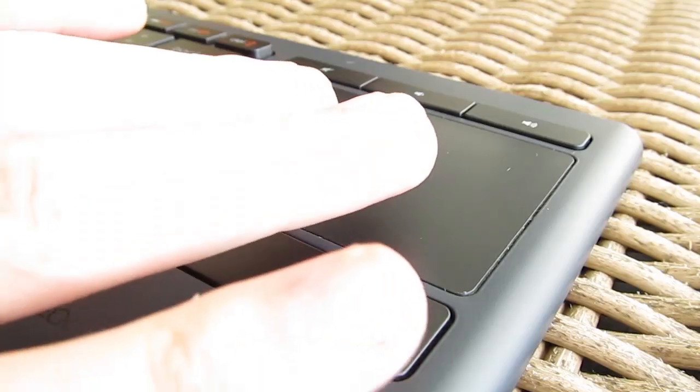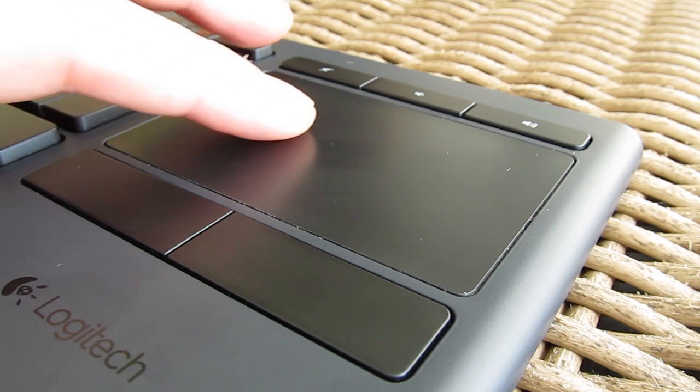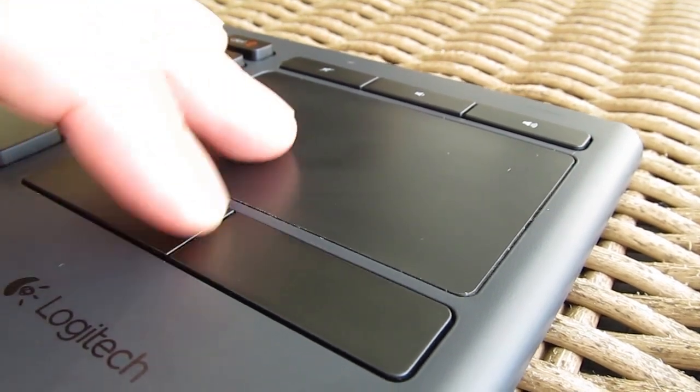Speaking of it, the touchpad is decent in size and very smooth. Below it you can find the right and left click.